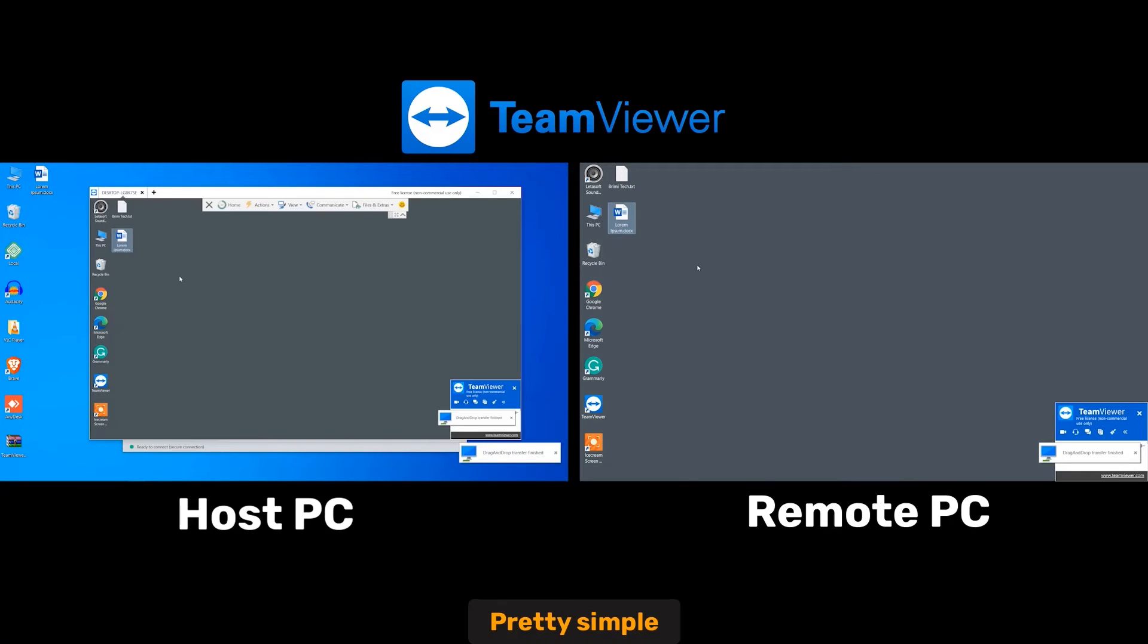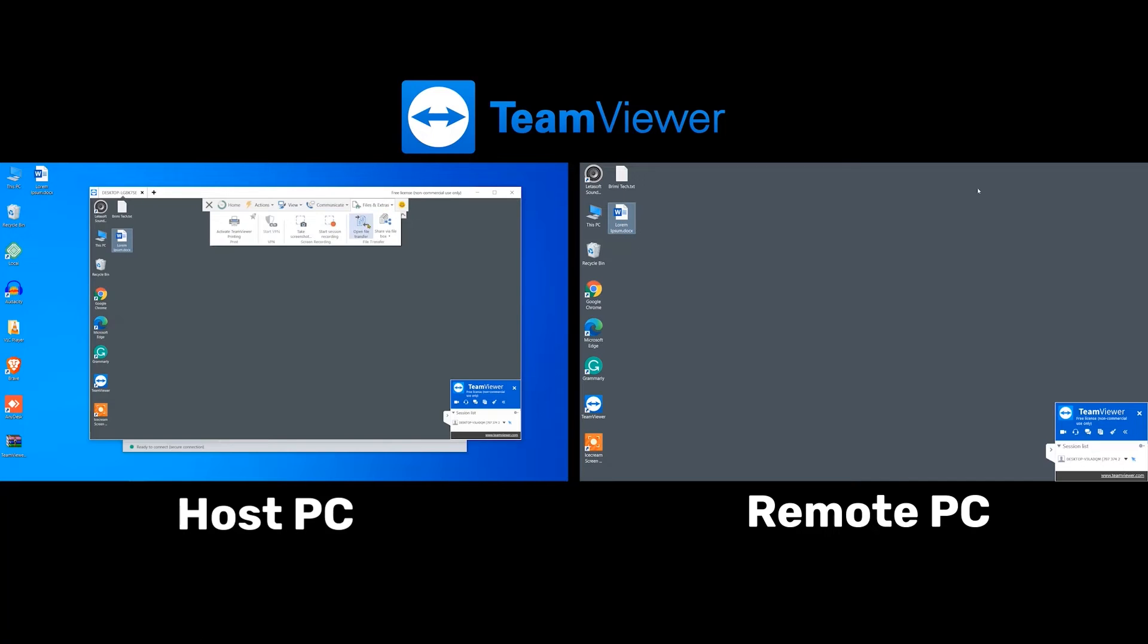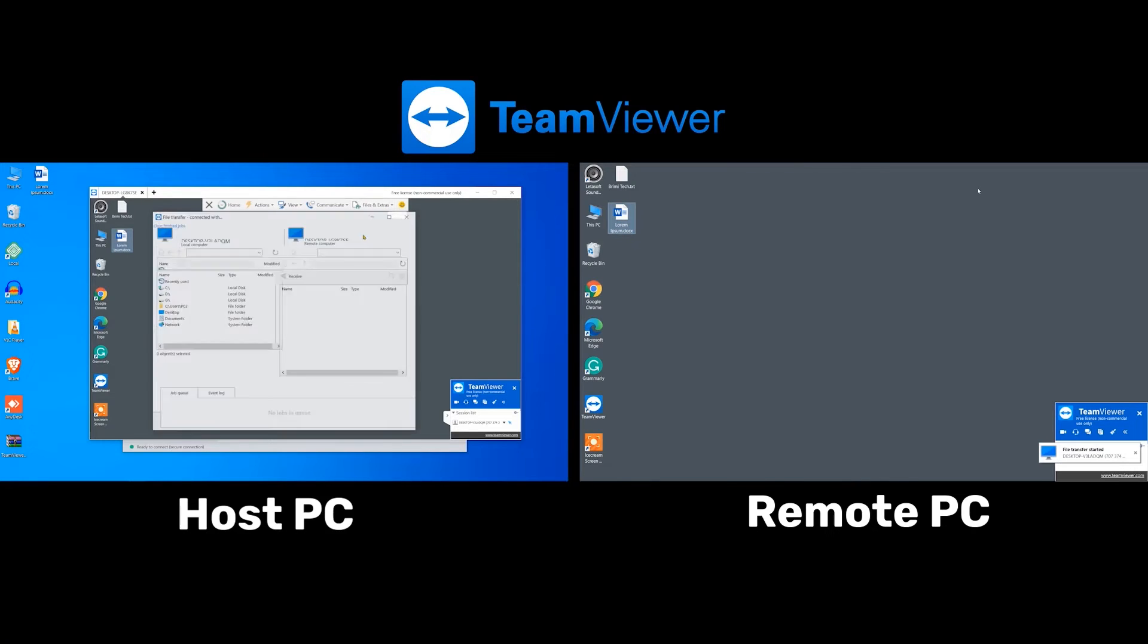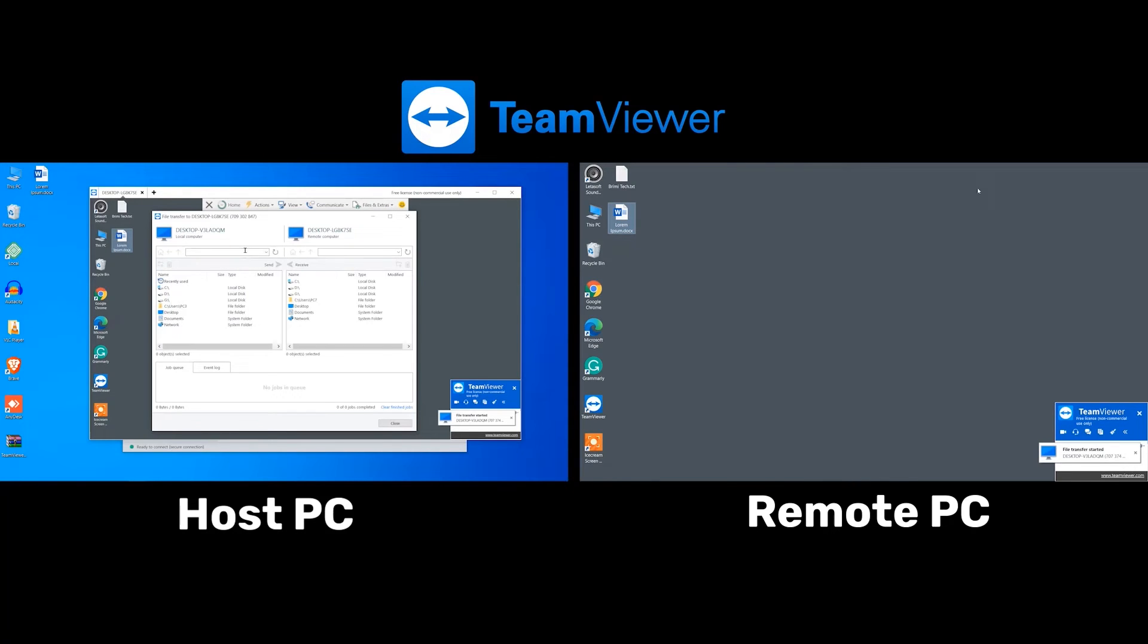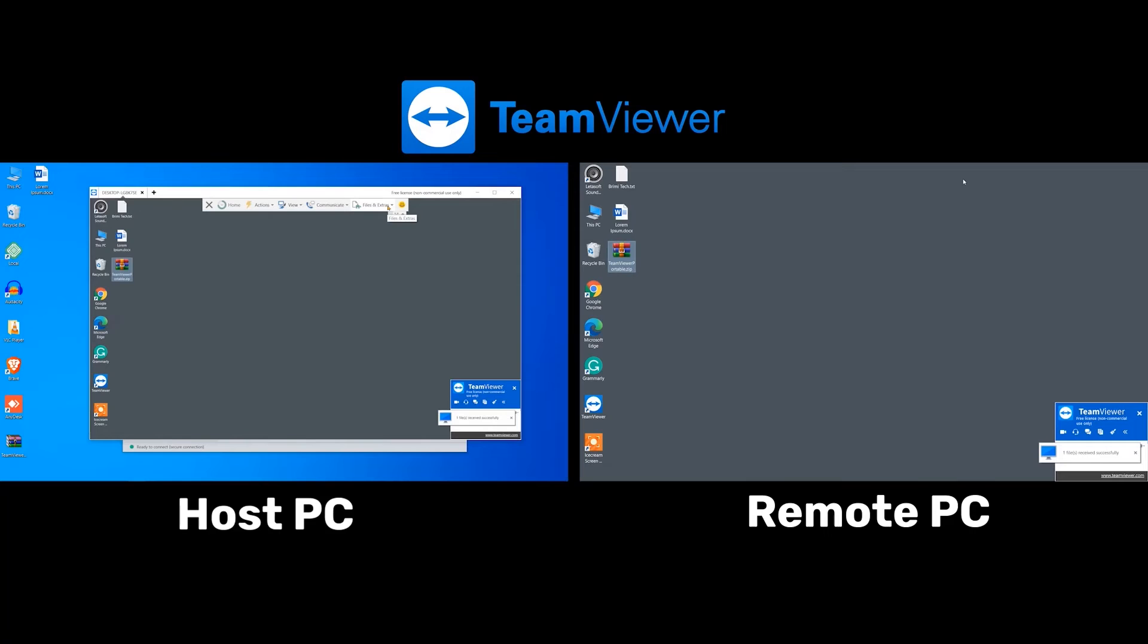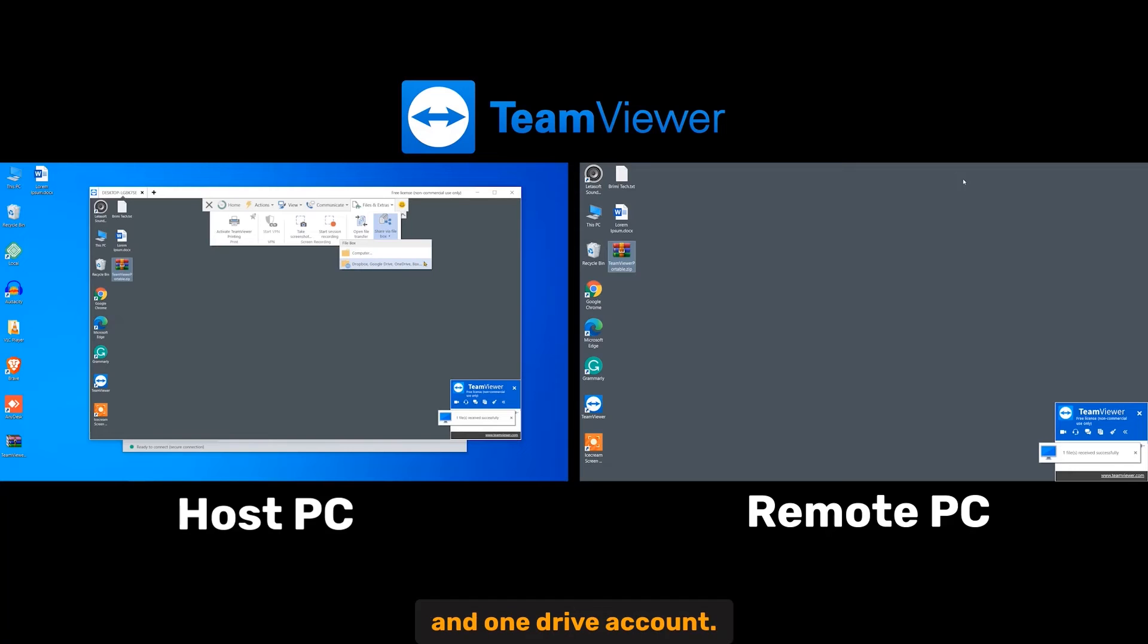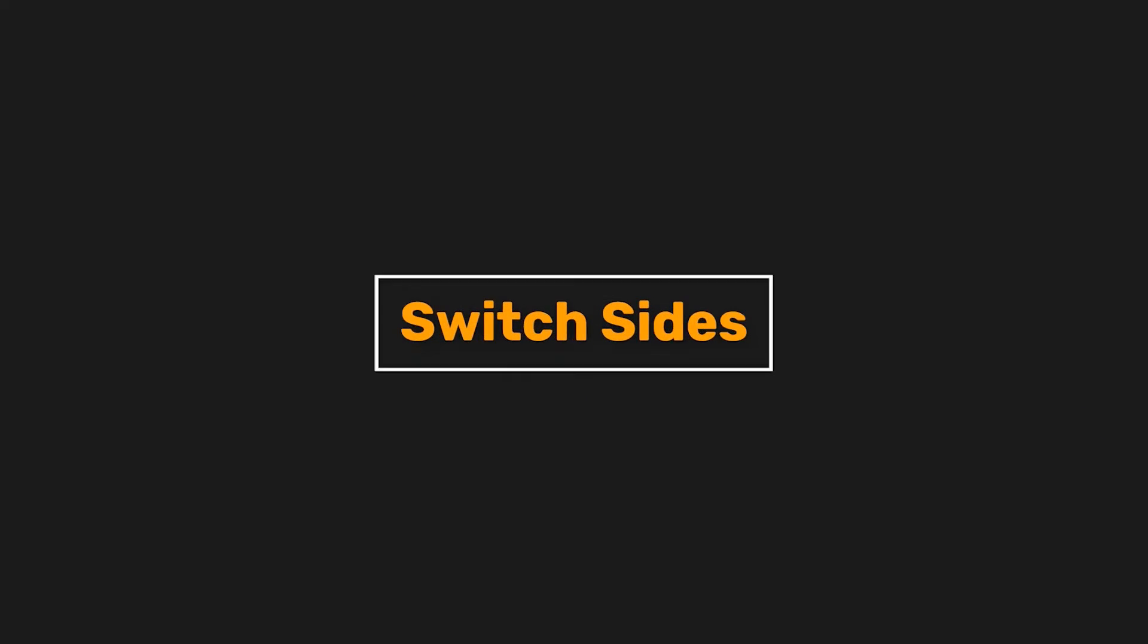You can also use the file sharing window to transfer a file. In addition, you can share a file or a folder from your Dropbox, Google Drive, and OneDrive account.